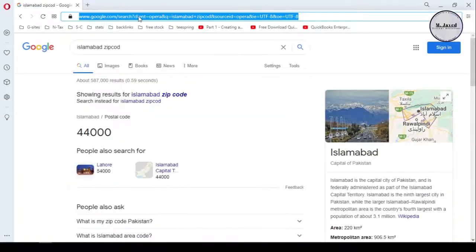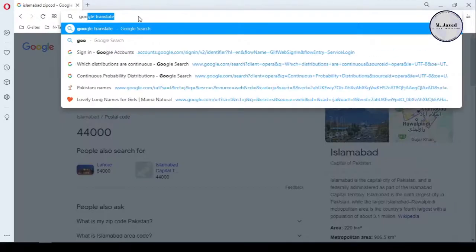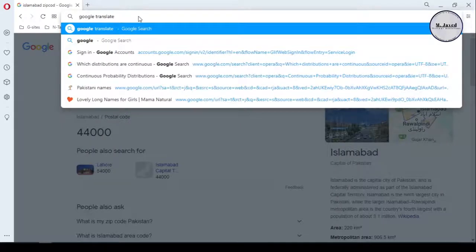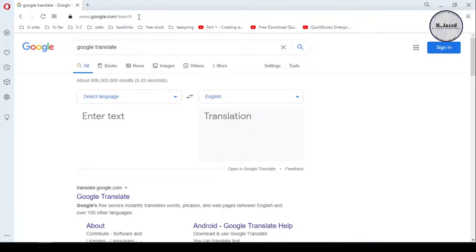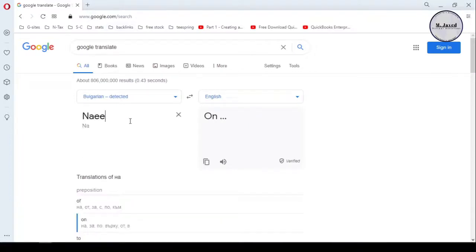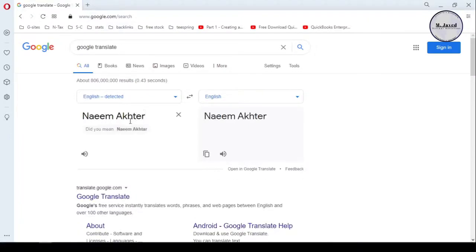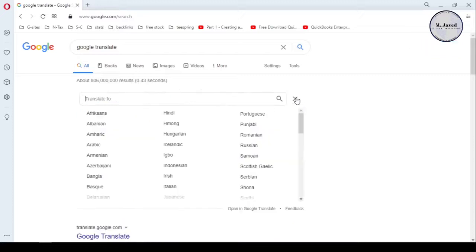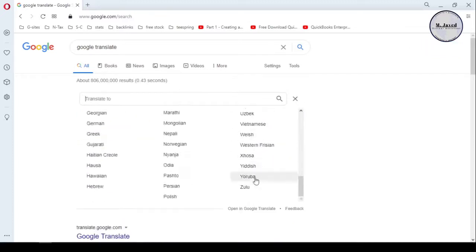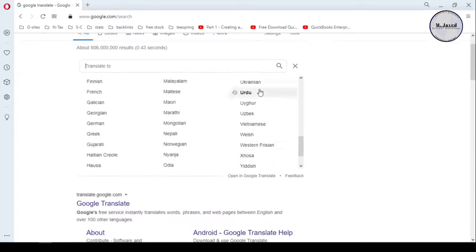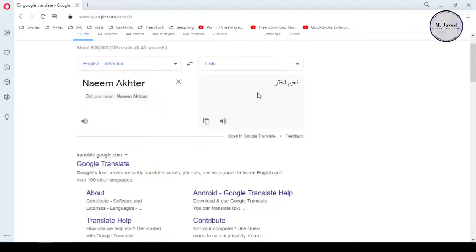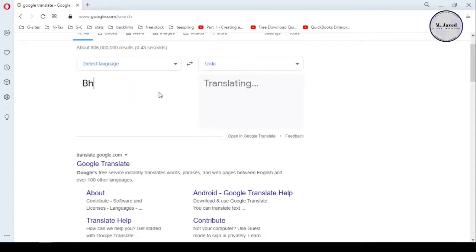To write your name in the local language, you can use any translator but for the sake of example, I'm using Google Translator. Just copy and paste your name there and select your local language. It will translate it into your local language and then just copy and paste it in the required fields.